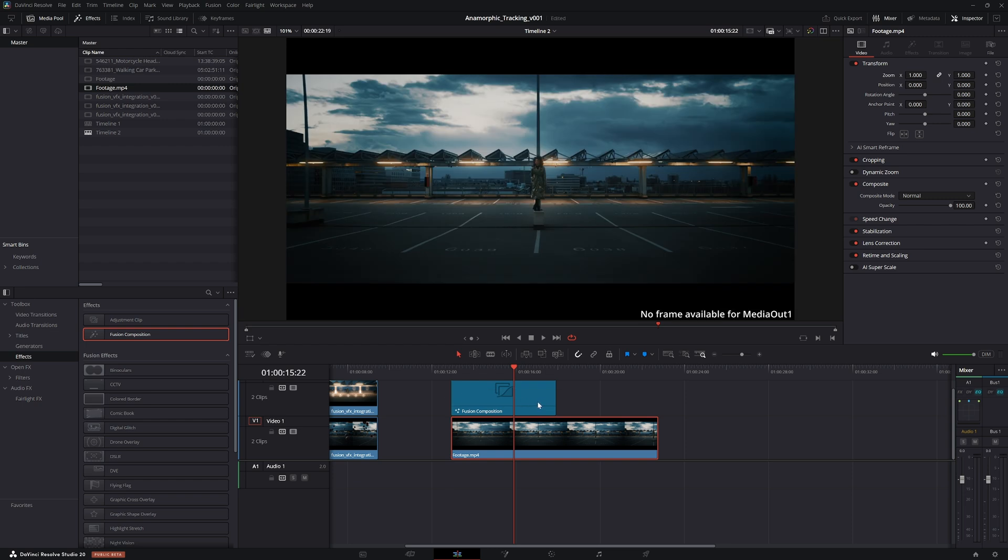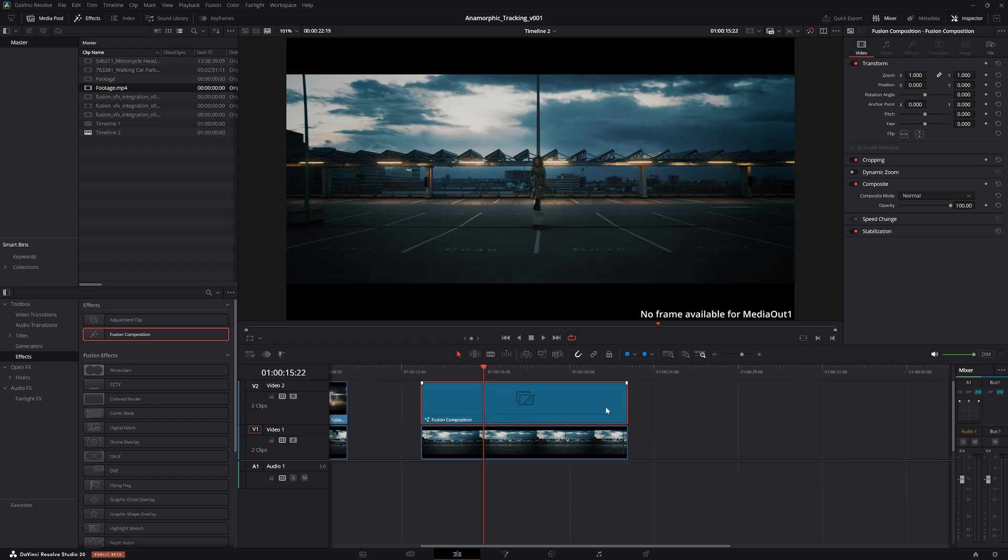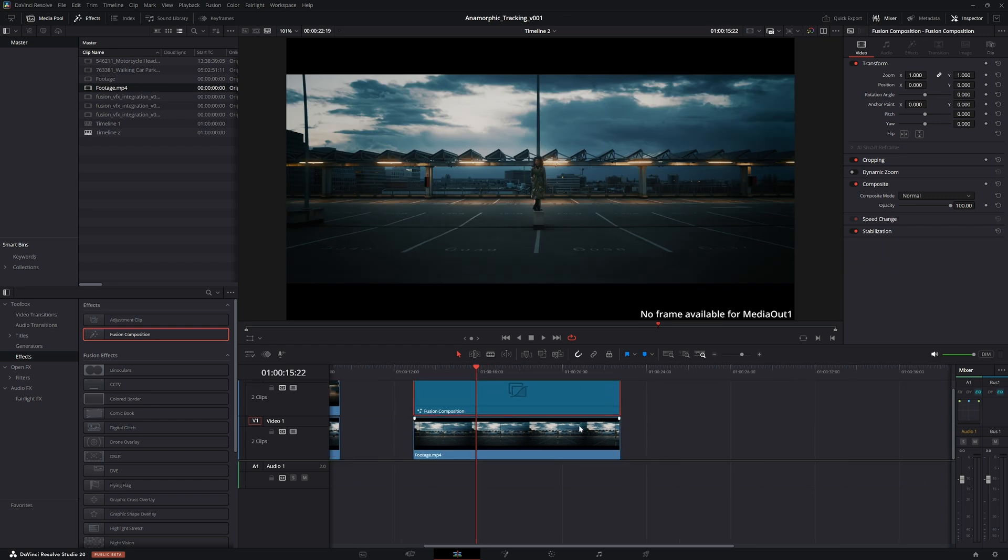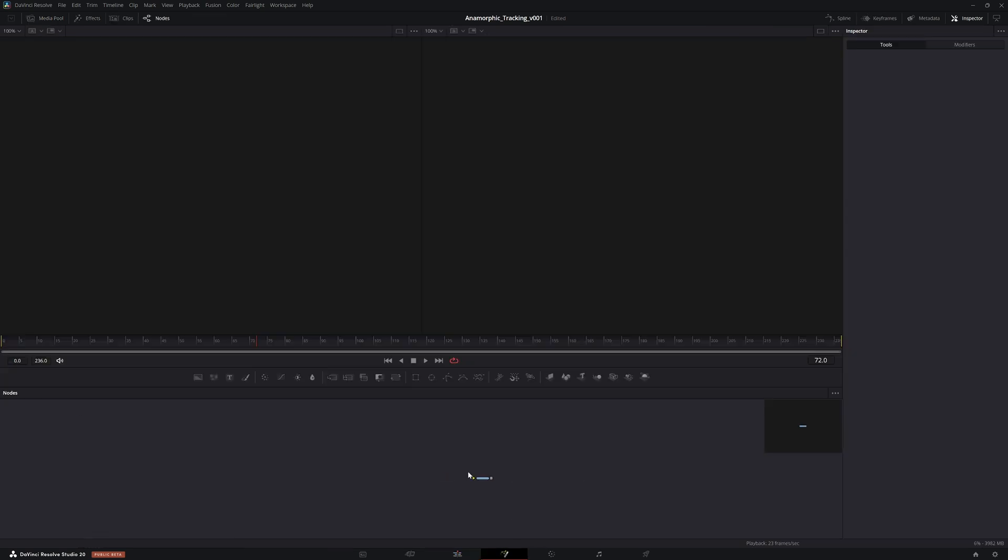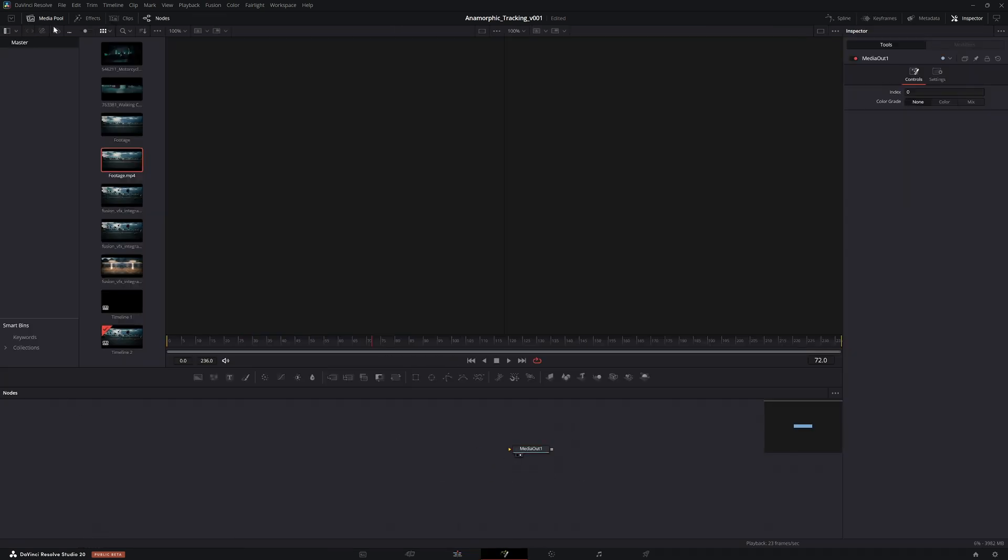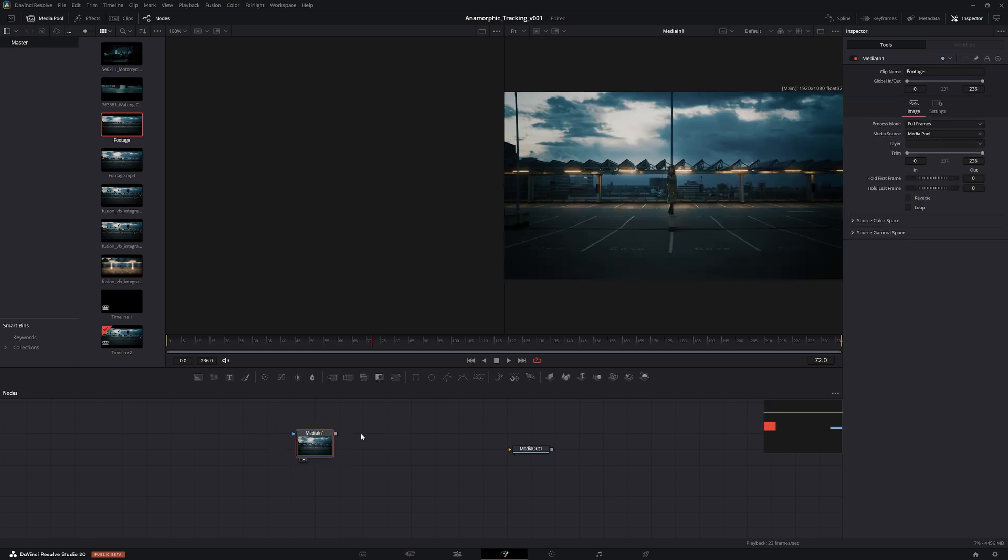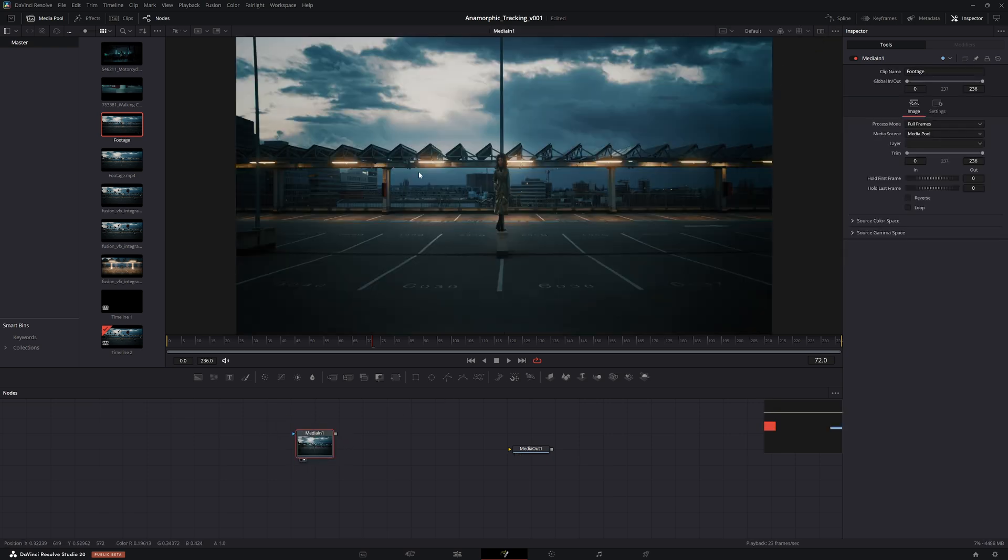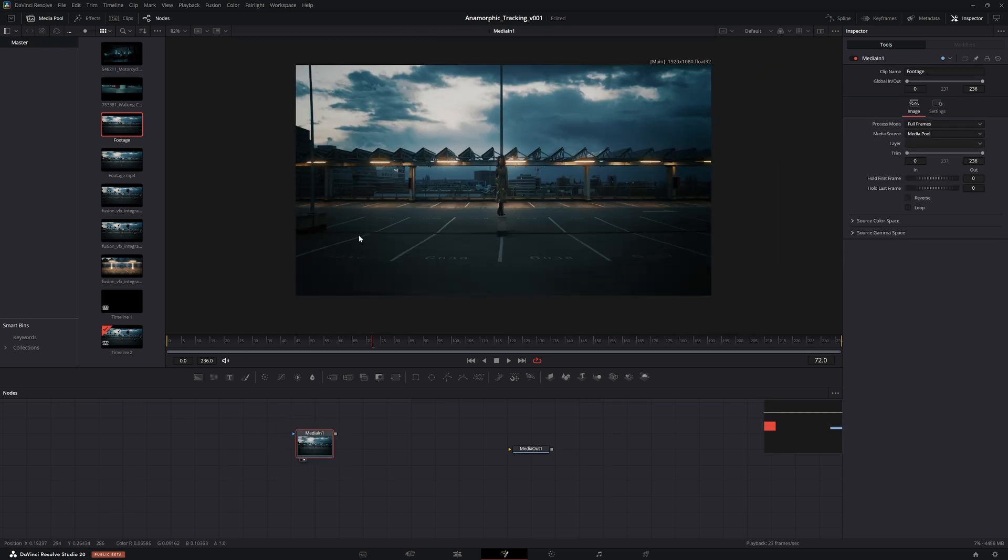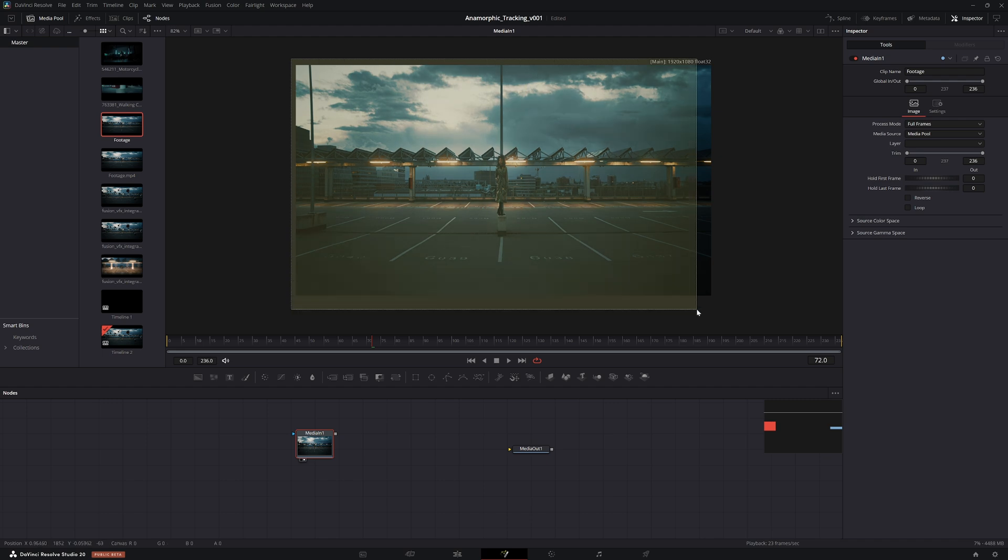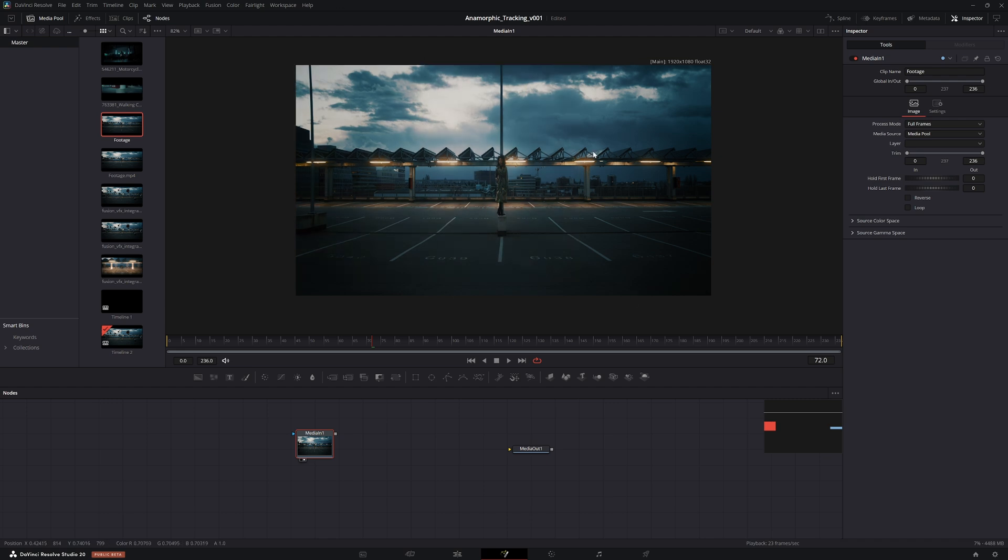To get started, let's drag in a fusion composition, drag the clip to fit the timing of the original one. Now if we go into the fusion page on the empty composition and drag the footage into fusion, you'll see that right off the bat it is imported how it was shot in camera.